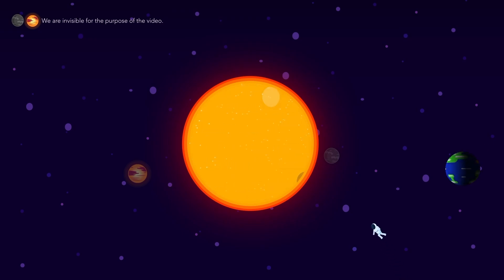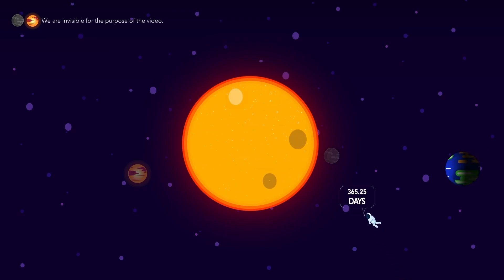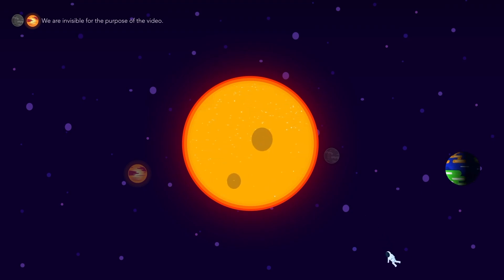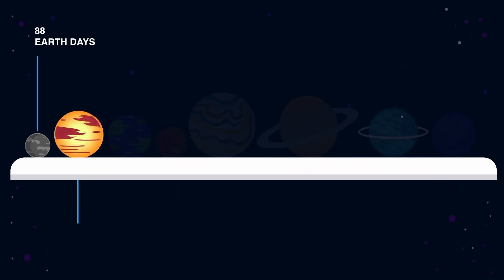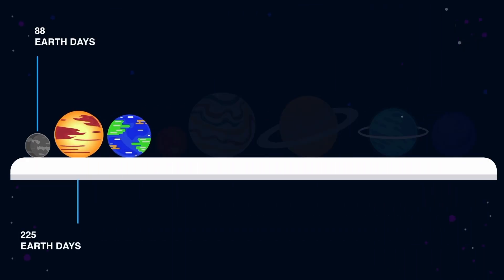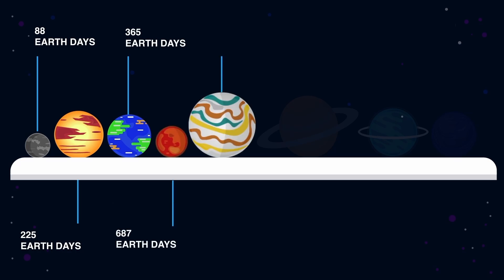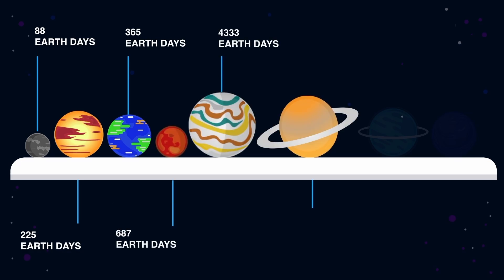Our Earth takes approximately 365.25 days to complete one revolution around the Sun. Every planet takes its own time to complete its cycle around the Sun.